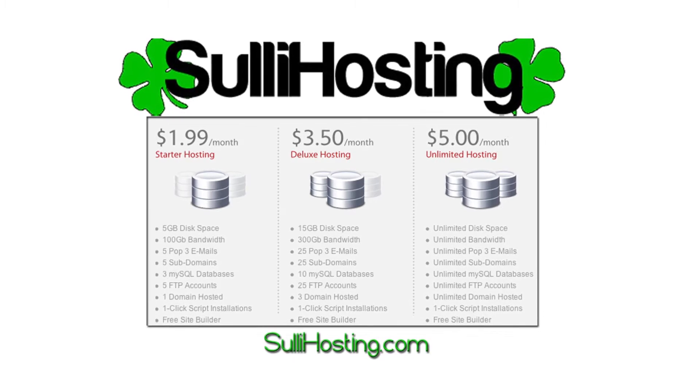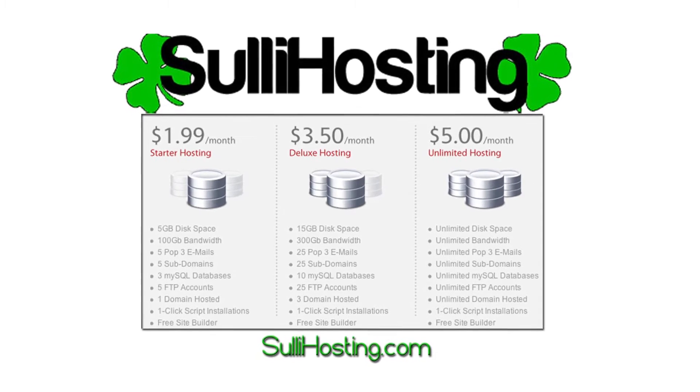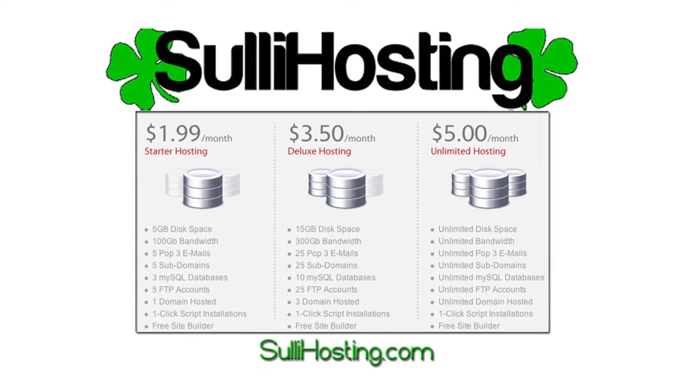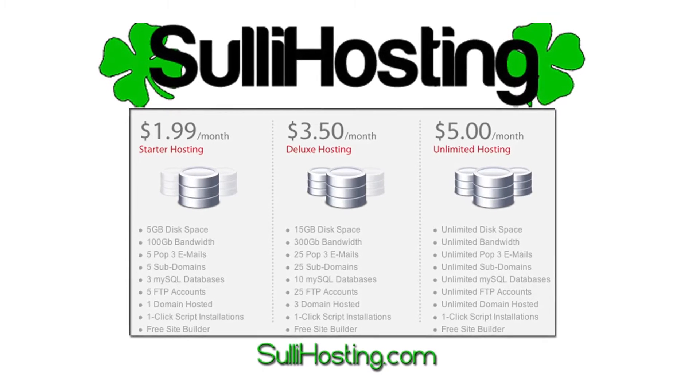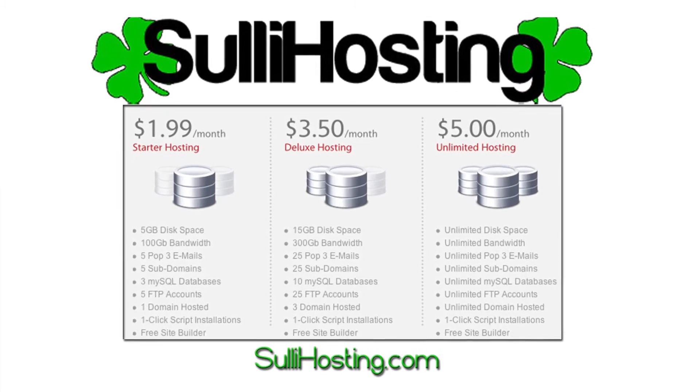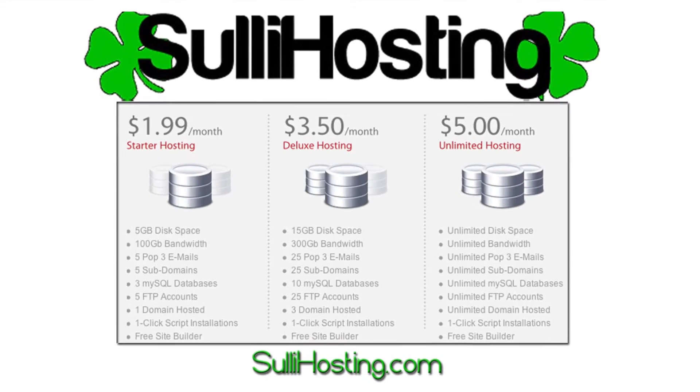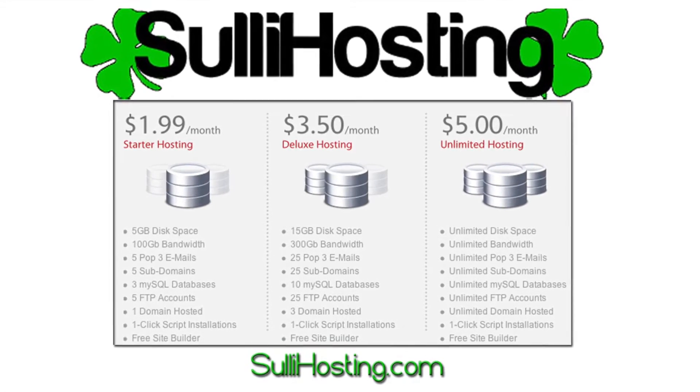This episode of JTKApple is brought to you by Sully Hosting. With web hosting plans starting at $199 a month, check them out at SullyHosting.com.